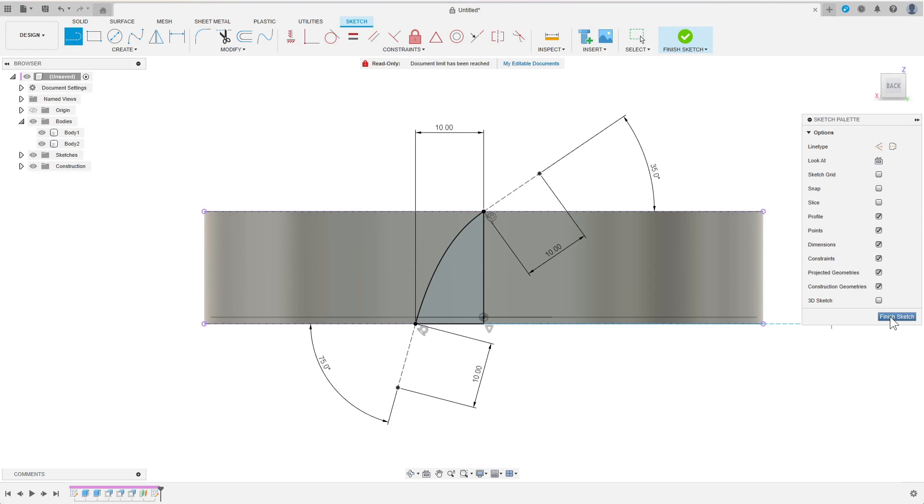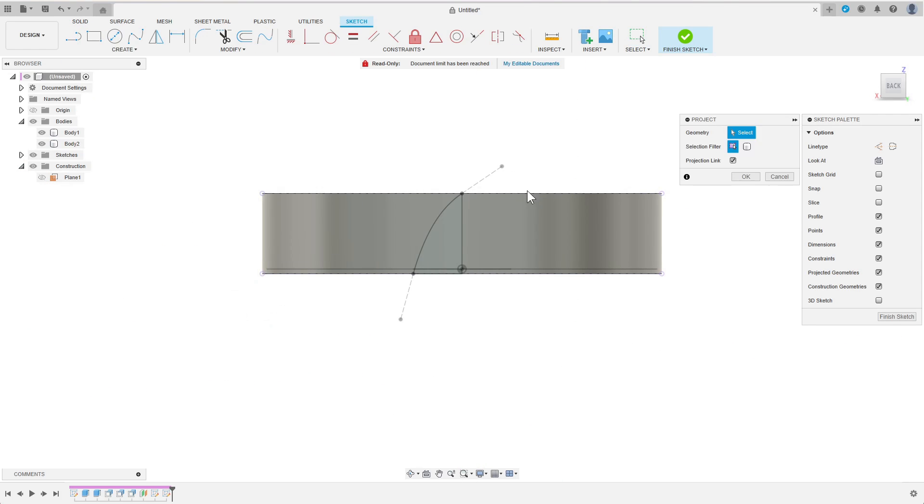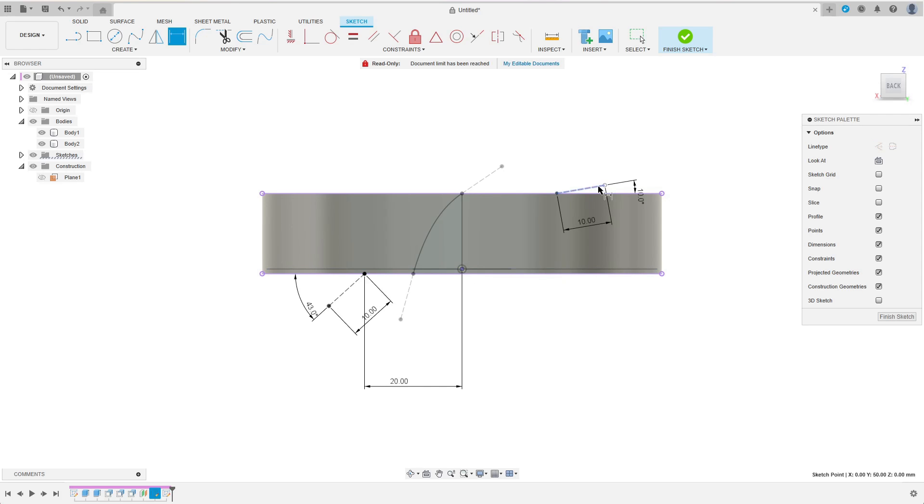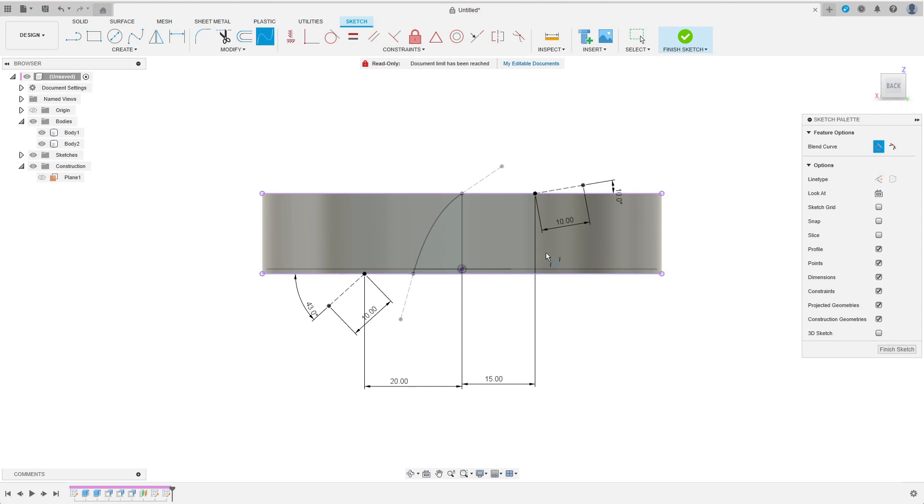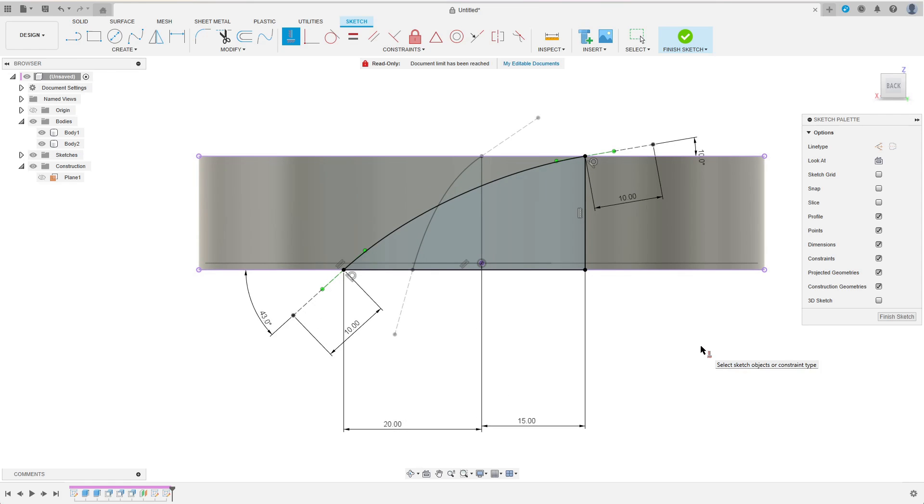I repeat the same process by sketching the outer blade profile on the same plane. While I'm sketching, feel free to like and subscribe, and if you have any feedback, questions, or suggestions for future videos, please let me know in the comments.